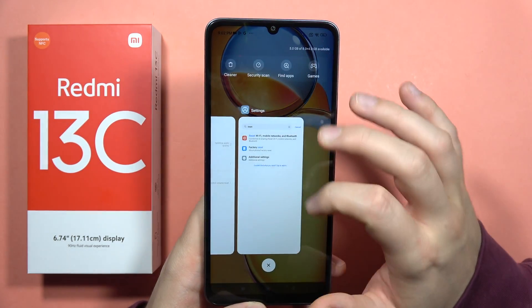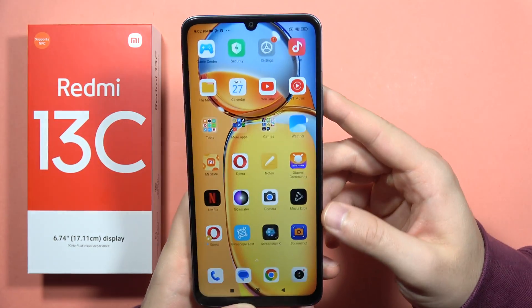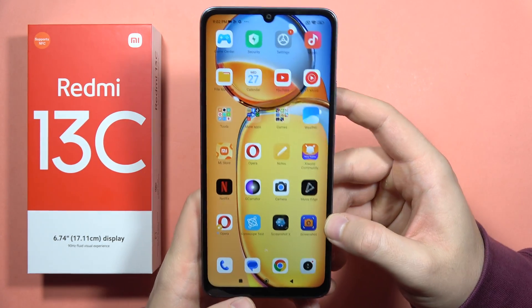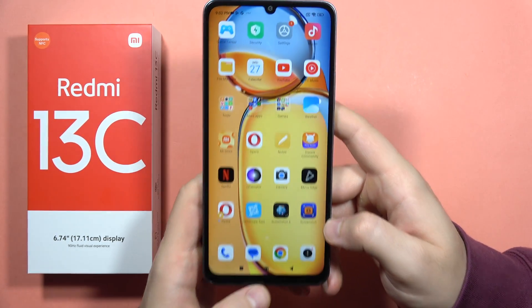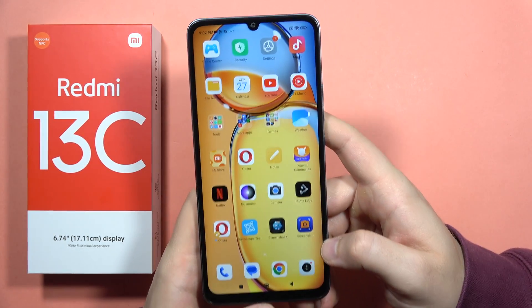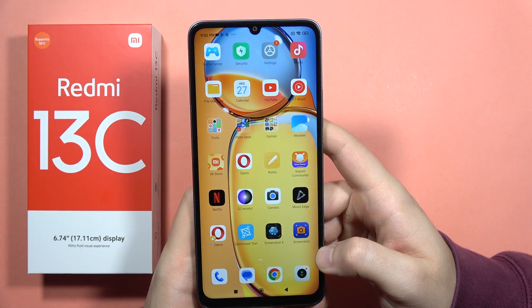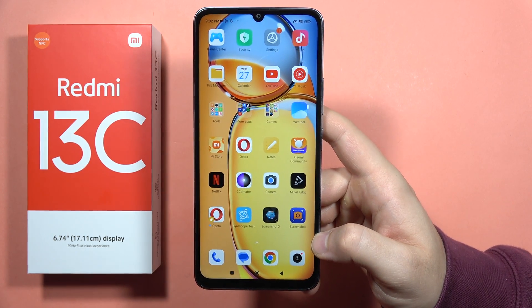If that doesn't work, I recommend using the warranty of your phone. That's basically all my ways to fix the sound issue on the Redmi 13C — let me know if it works. Please subscribe to my channel, bye bye.